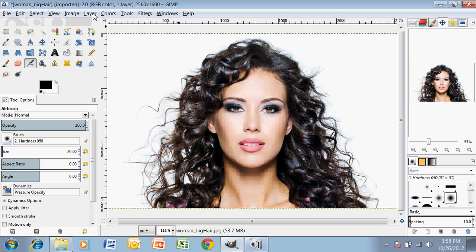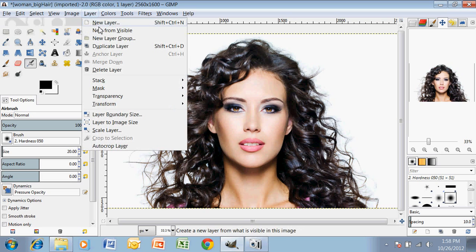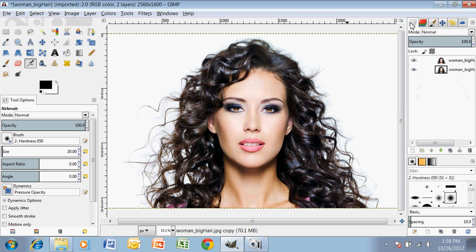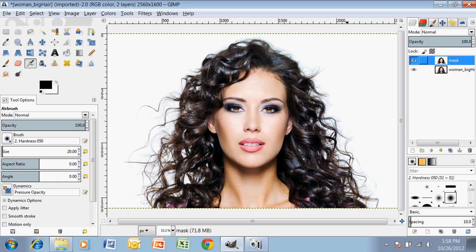Then we are going to duplicate the layer. So back up to Layer and Duplicate Layer. If we come over and look at Layers, we've got our background layer, and then we've got our mask that we're going to build up here. I'm just going to double-click on that and change it to 'mask' so I know which one that is. Hit Enter and have that there in place.